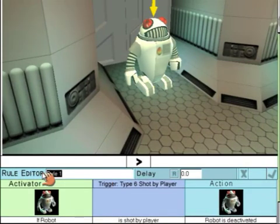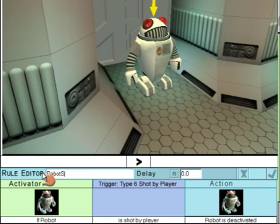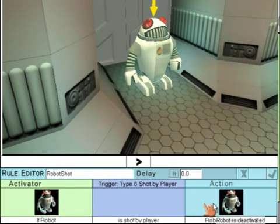So the rule will say if robot is shot by player, the robot is deactivated or disappear. Give the rule a name and accept it.